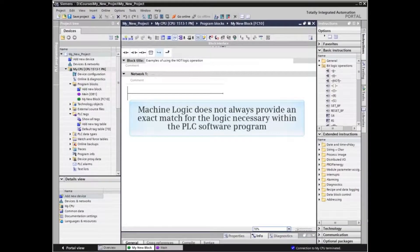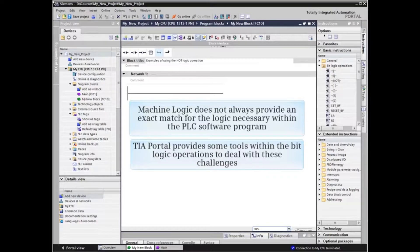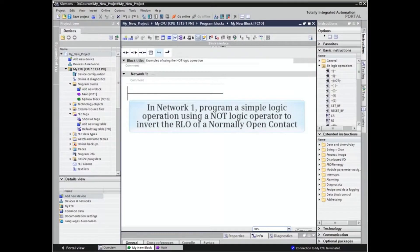Machine logic does not always provide an exact match for the logic necessary within the PLC software program. TIA Portal provides some tools within the bit logic operations to deal with these challenges. One of these software tools is the NOT logic operation. The examples will be programmed in an existing TIA Portal project block.